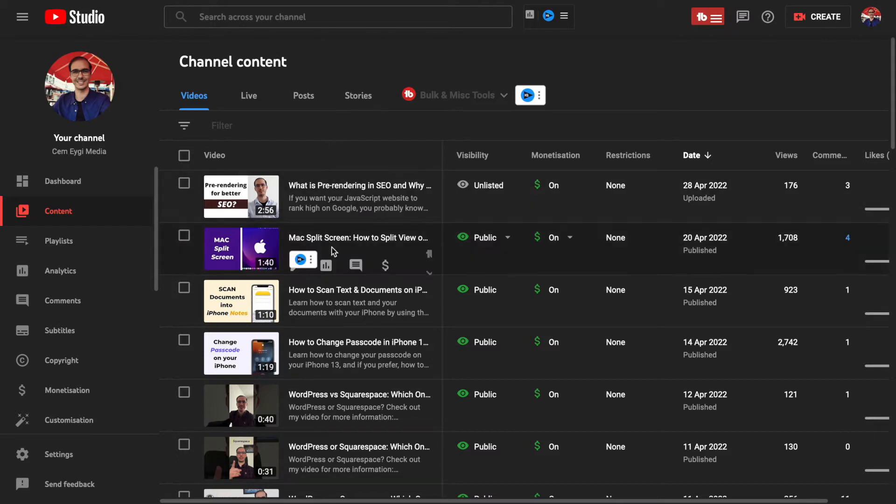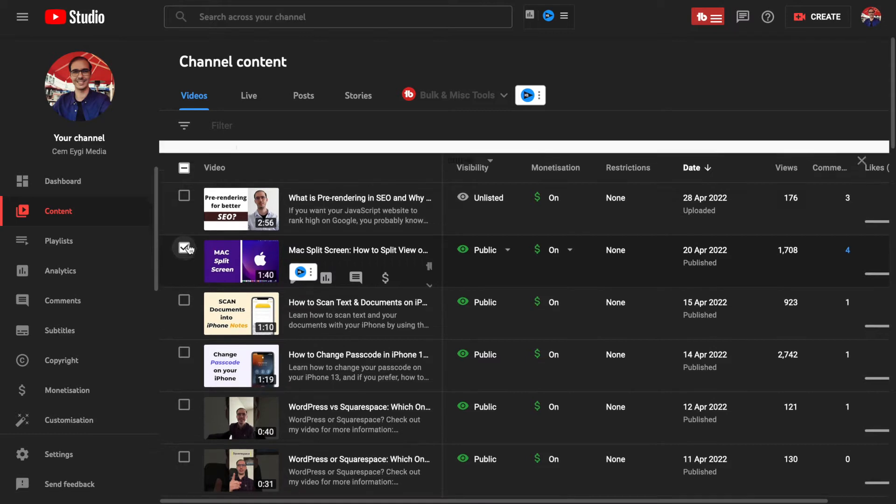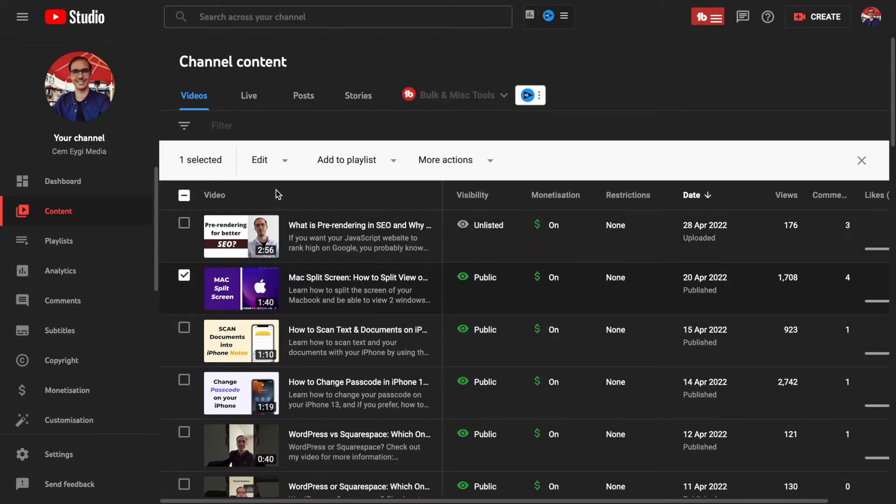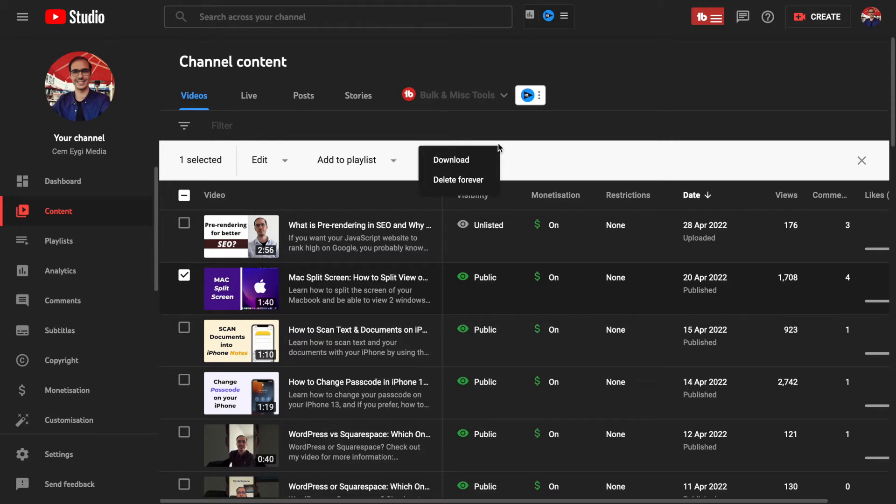Let's choose this video for example. Click on the checkbox and then this part appears. When you select the more actions tab, you should see the download option here. If you click on this one, your video will start downloading.